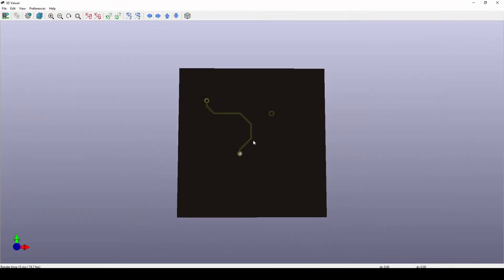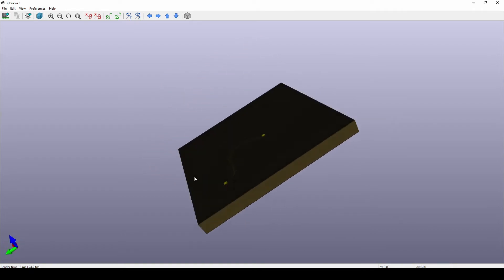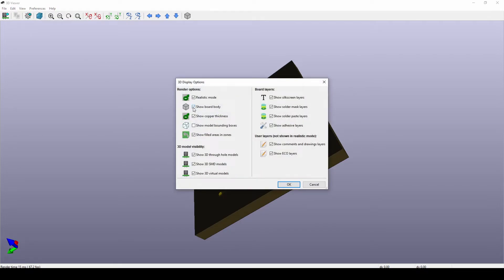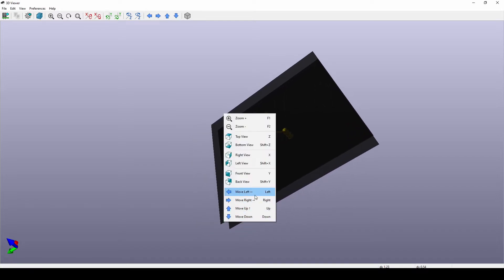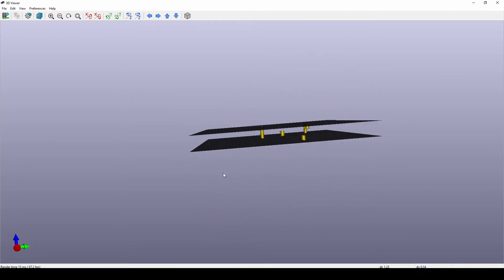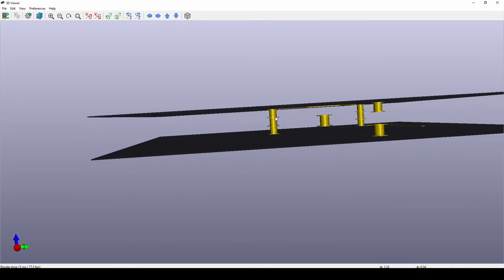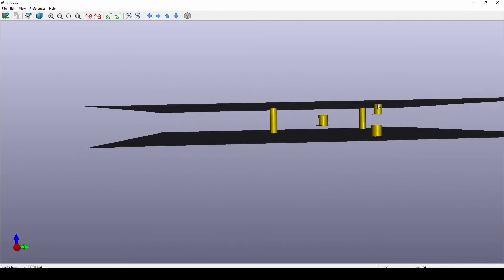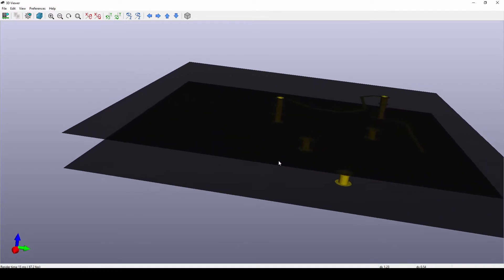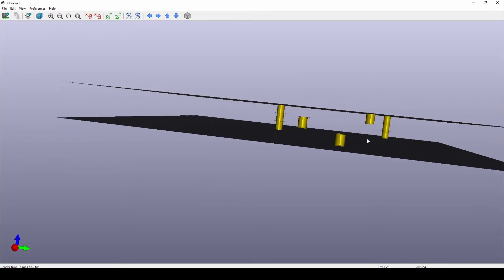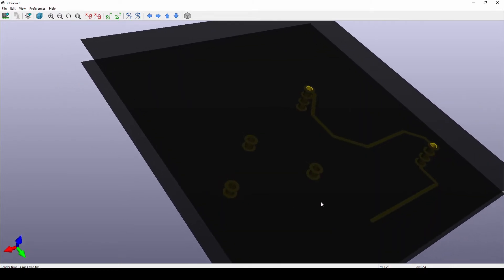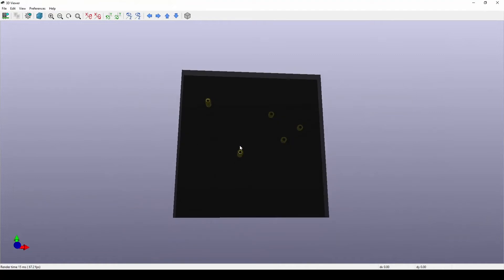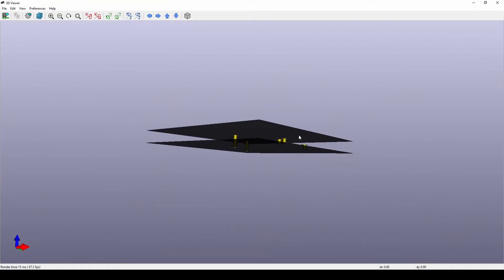When you press Alt+3 you get the 3D view. You can't see inside the board by default, but if you go to Settings and uncheck 'Show board body' and press OK, you can actually see inside the board. You can see the different types of vias — the through-hole going straight through with a copper cylinder, then one in the middle, one at the bottom, and another one on top. That's actually how it looks inside your PCB.